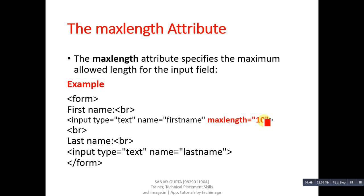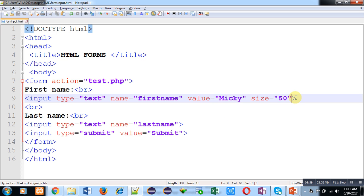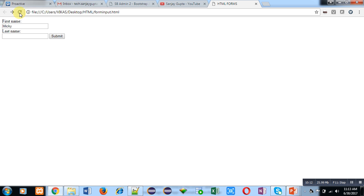Next is maxlength — this is the maximum limit of the text box and you cannot go beyond this limit. I am implementing this, saving the code, moving to the web browser, and clicking on reload. I am typing 'Sanjay Gupta' — you can see I am not able to type anything after the T because 'Sanjay' contains six letters and 'GUPT' contains four letters, totaling 10 letters. Since maxlength is 10, I can't type beyond this limit. With the help of this attribute, you can limit the input of the user.